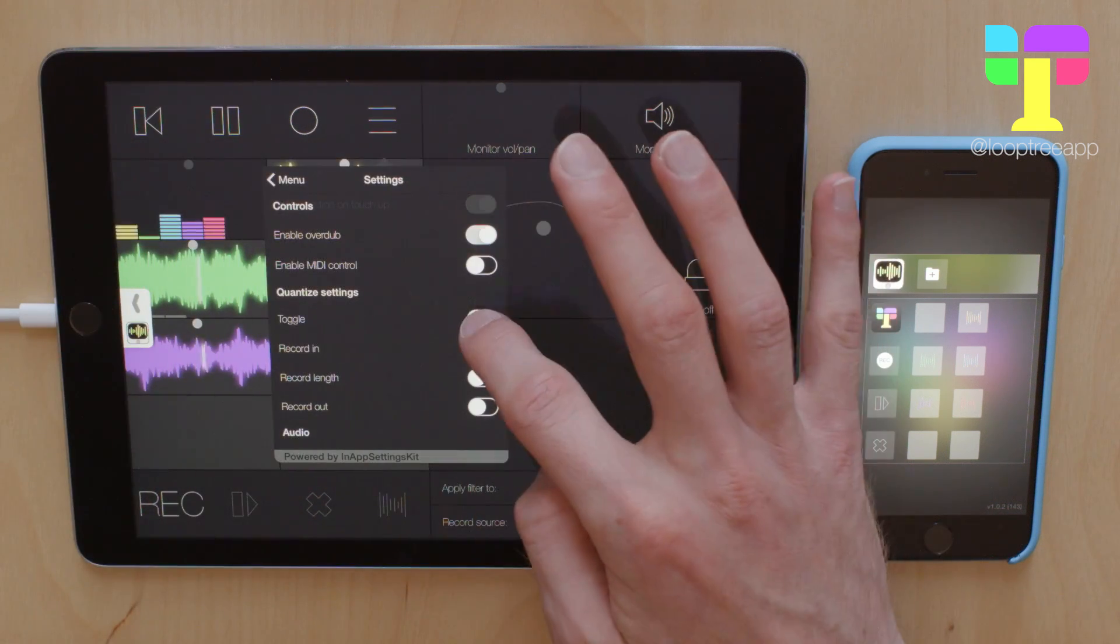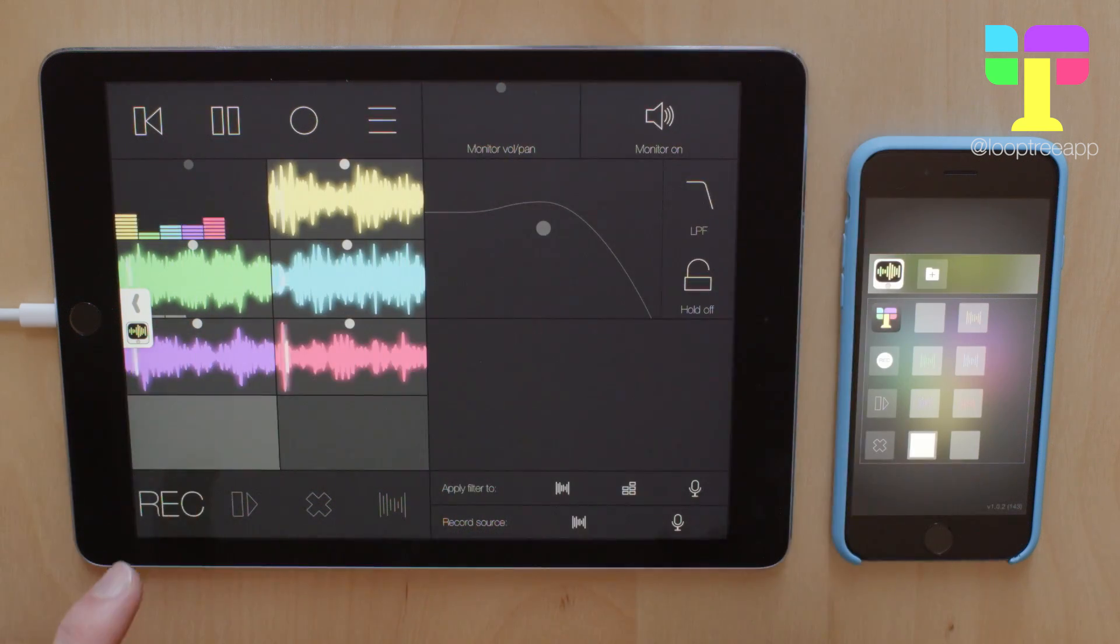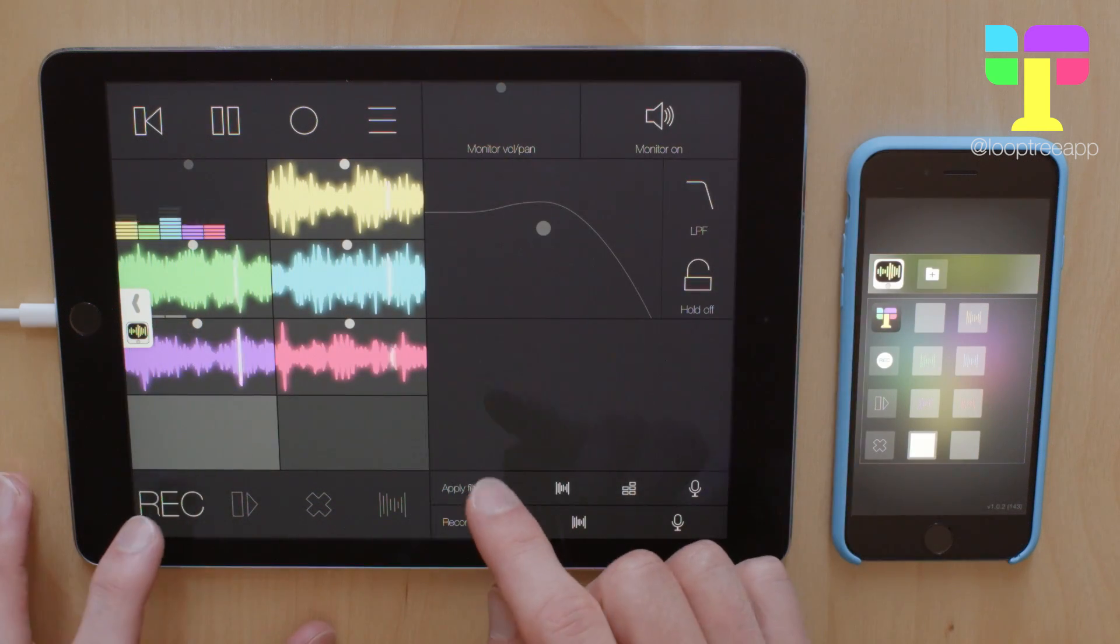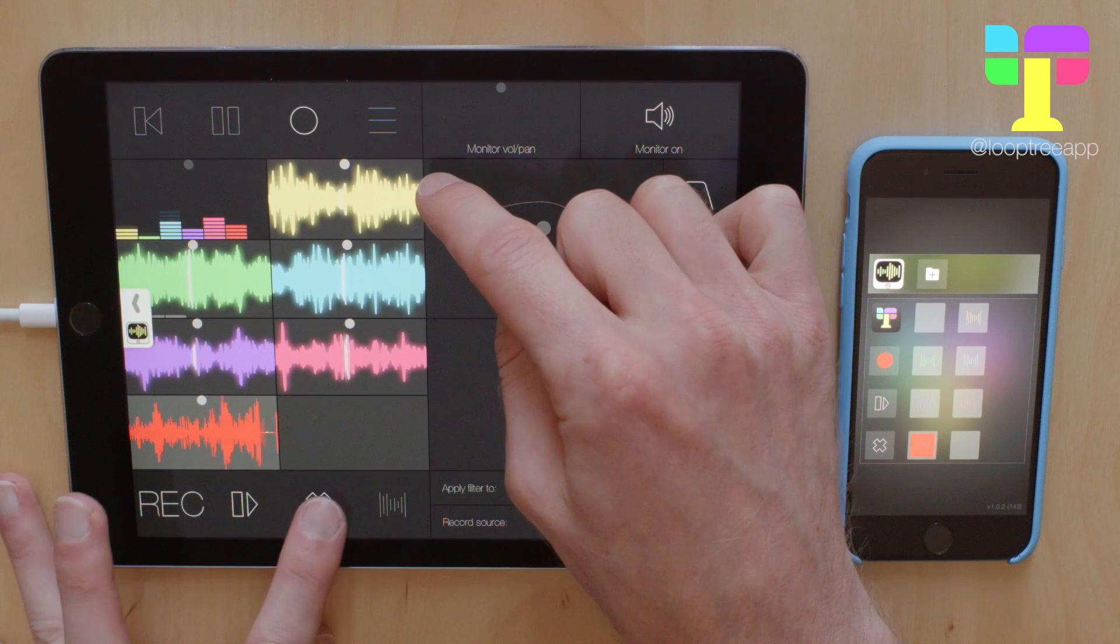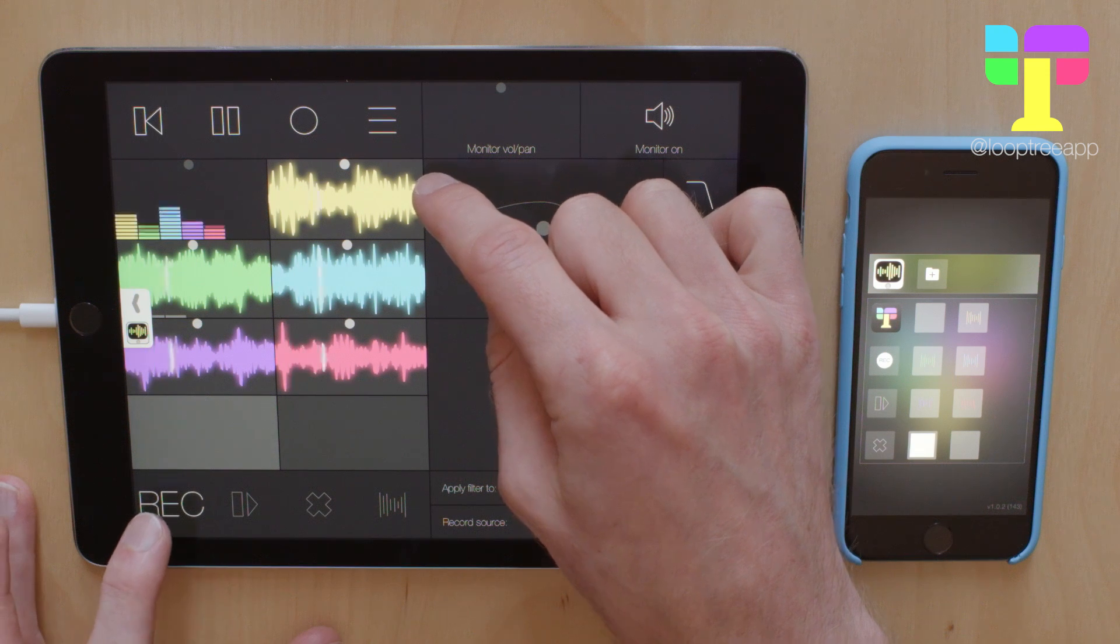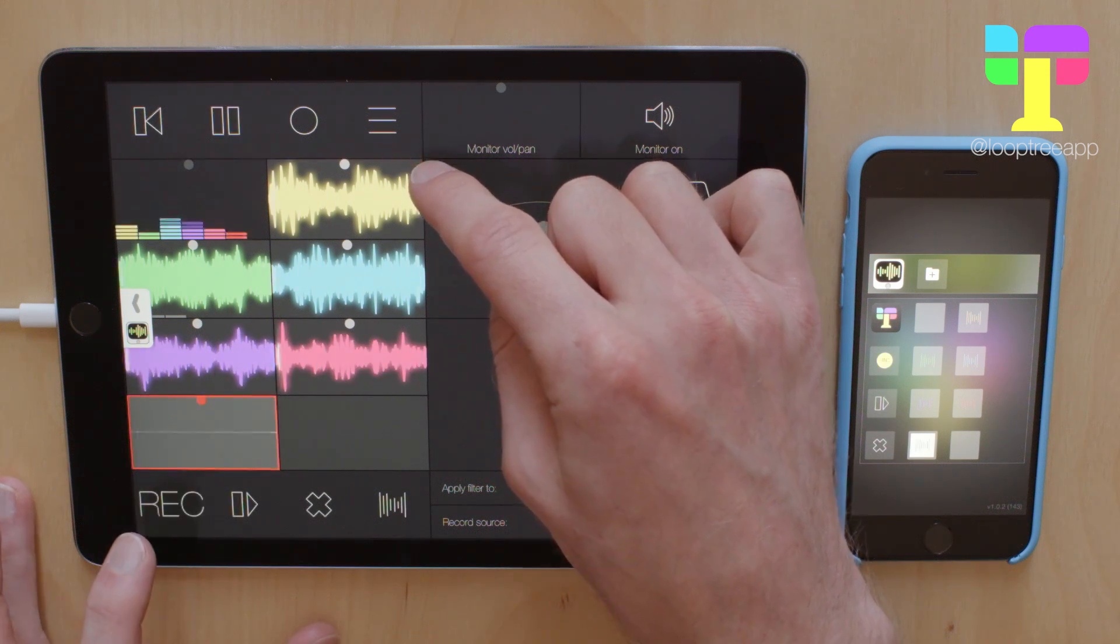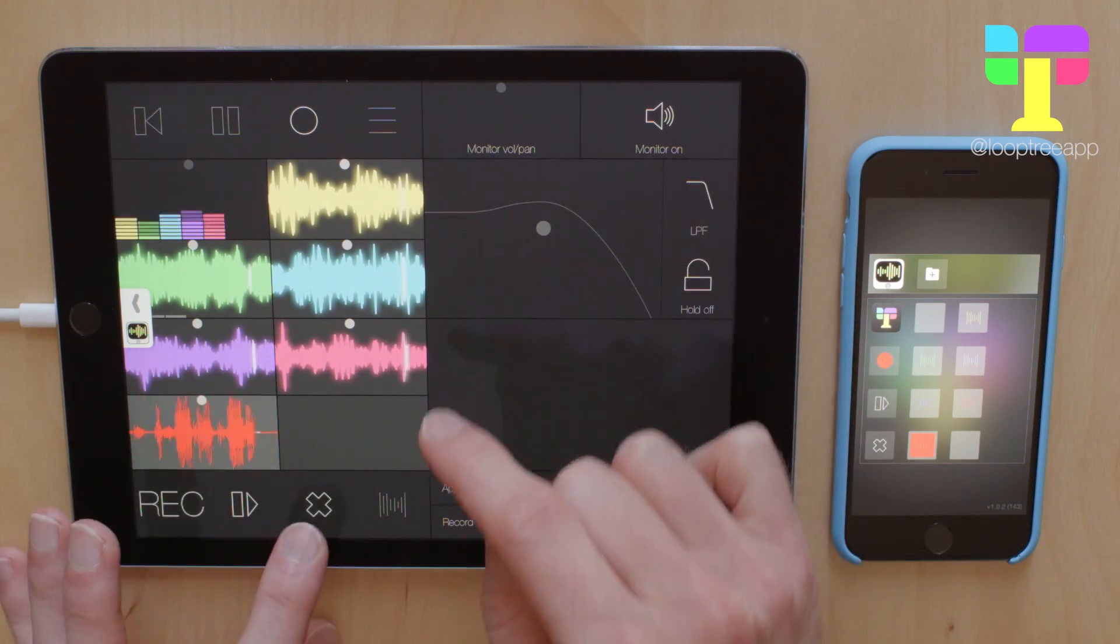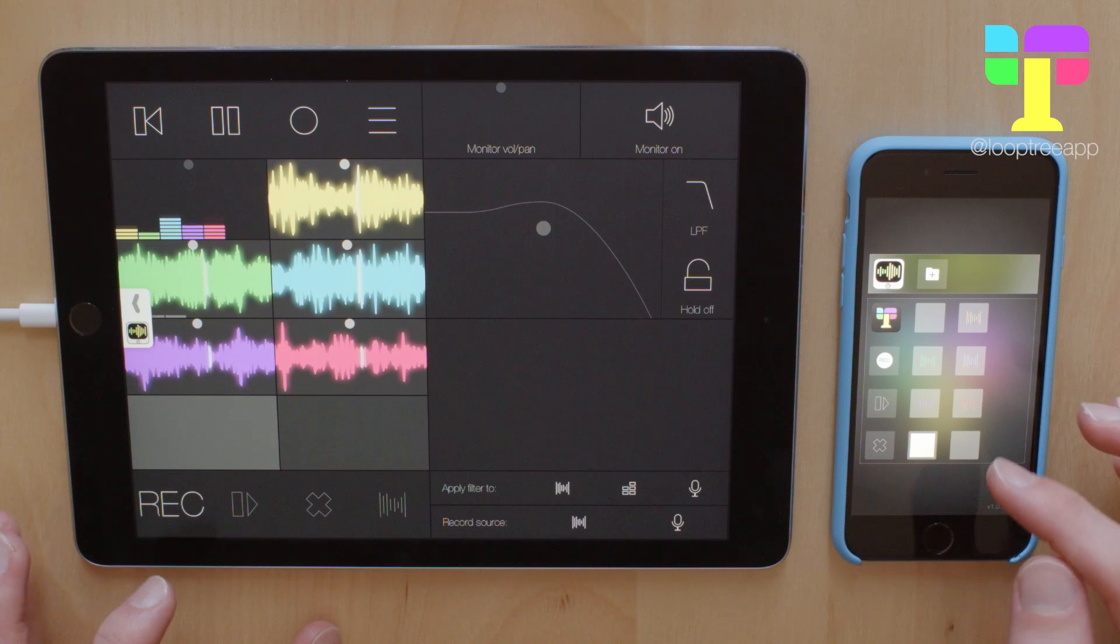So if I turn the quantise options on, when you're recording in the app you get this nice indicator. So it shows you how much time you have left before the recording is going to start.